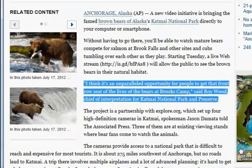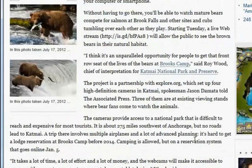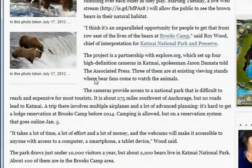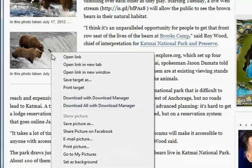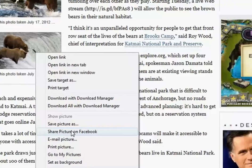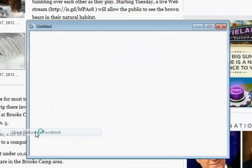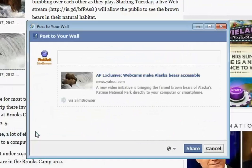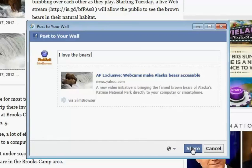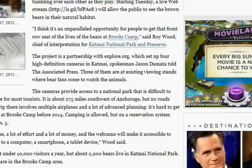If you want to share a particular picture on the current page, right-click on the picture you want to share and select Share picture on Facebook from the pop-up menu. The Facebook Share window will pop up with the designated picture included. Click the Share button to post the picture on Facebook.